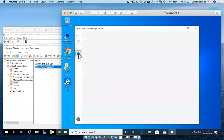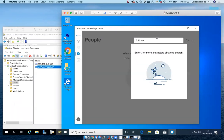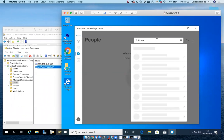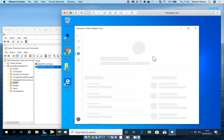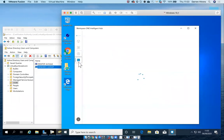We also have the People Search functionality in here, which allows you to search for a person within the directory and it'll pull back all their information. And finally we have the Notifications tab, which allows you as an administrator to push out notifications to any device with the Intelligent Hub installed.